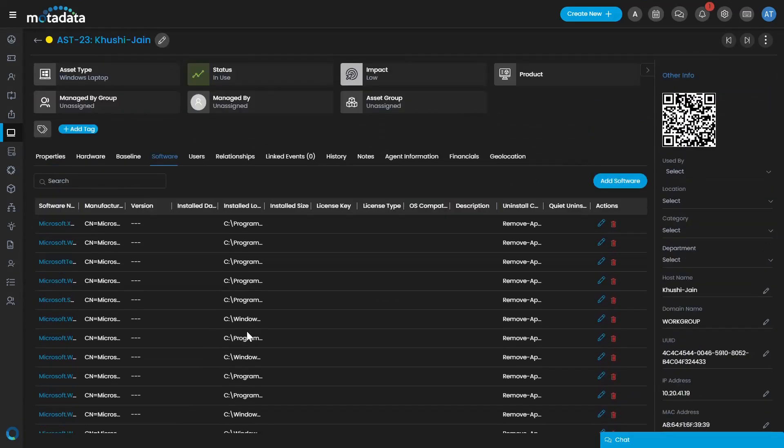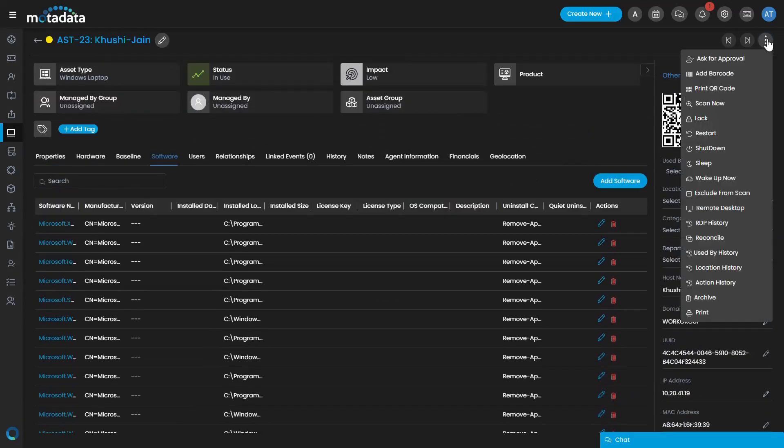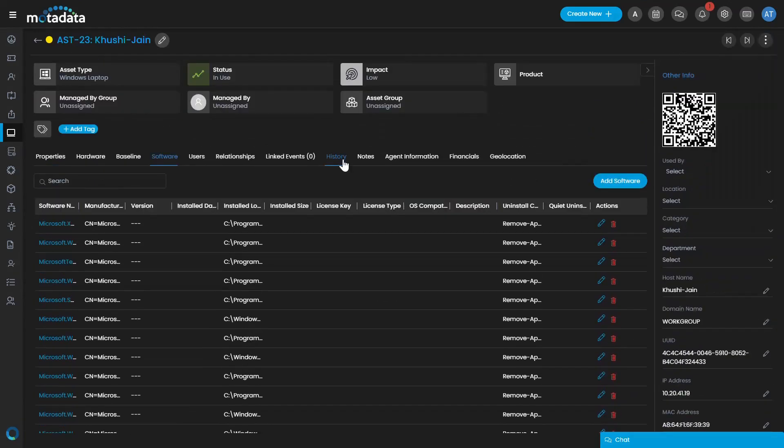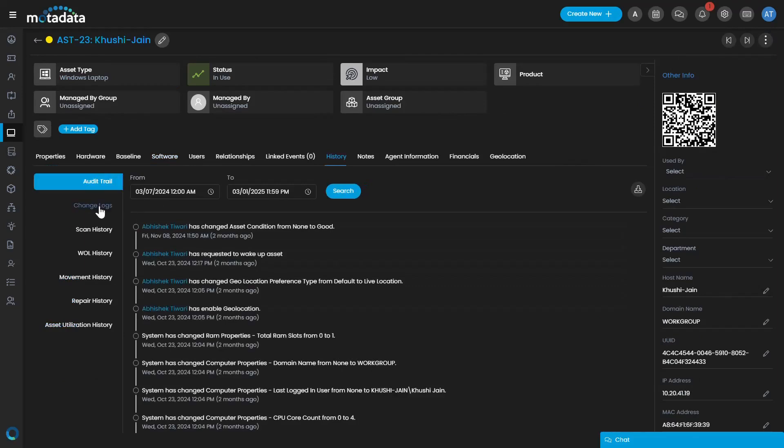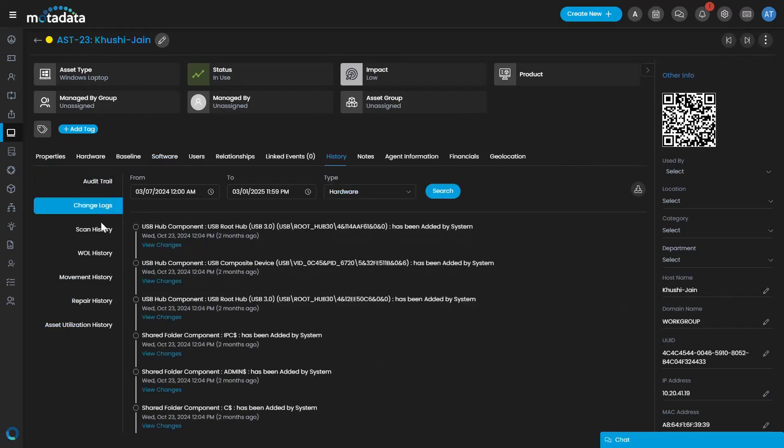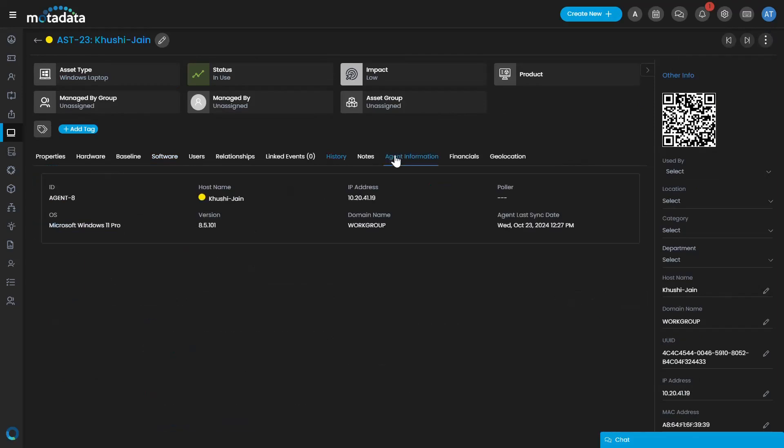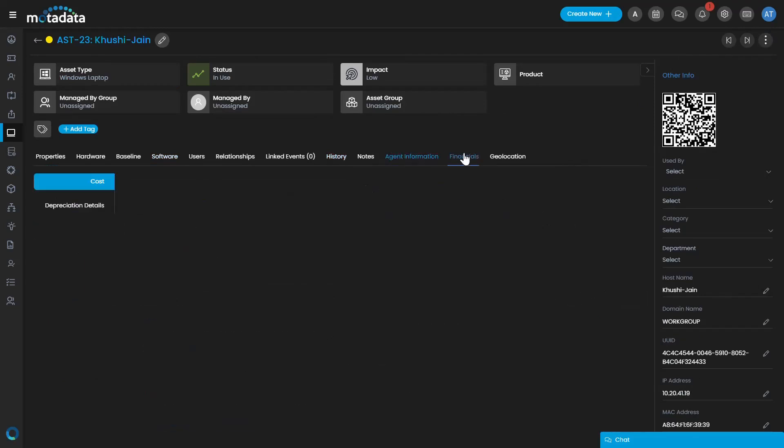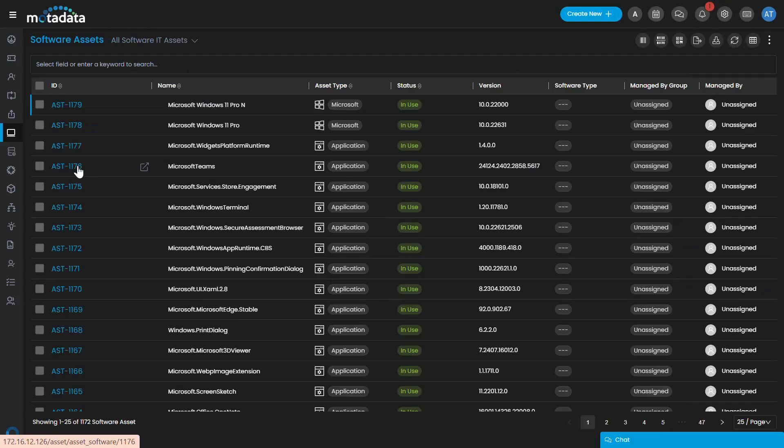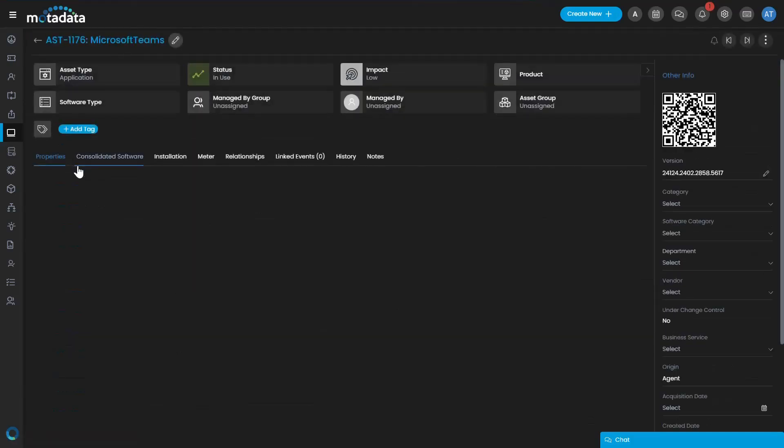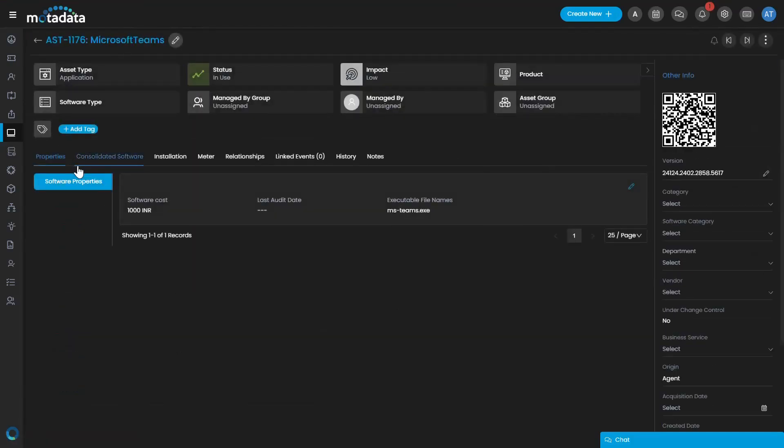It also tracks the finances and contracts associated with these assets, simplifying the maintenance of all related records. The module is built to handle the complexity of asset management and related functions, empowering IT teams to automate end-to-end asset lifecycle management.